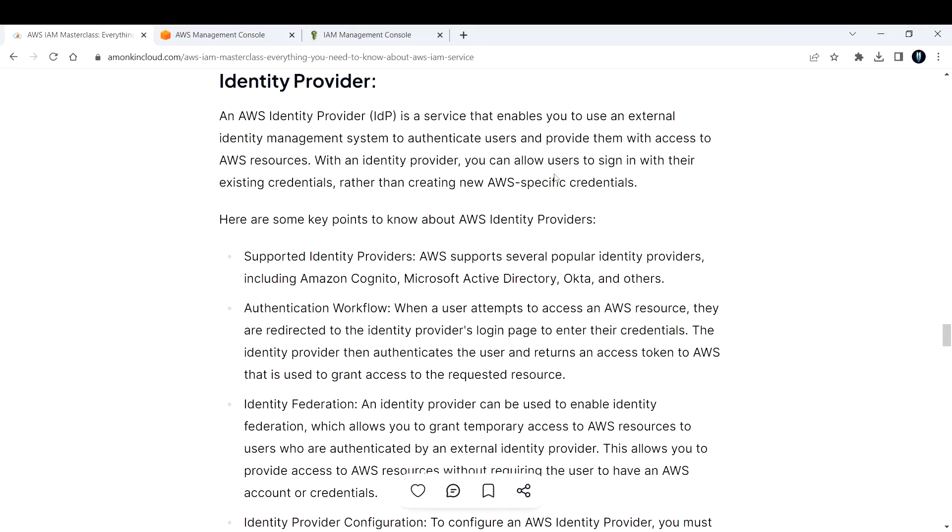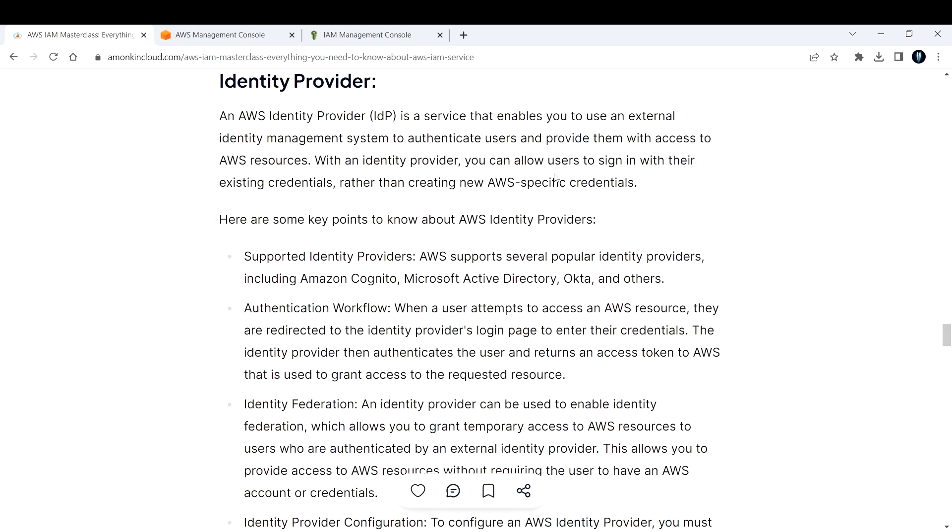All right, now let's talk about AWS Identity Provider. An AWS Identity Provider (IDP) is a service that enables you to use an external identity management system to authenticate users and provide them with access to AWS resources. With an identity provider, you can allow users to sign in with their existing credentials rather than creating new AWS-specific credentials.